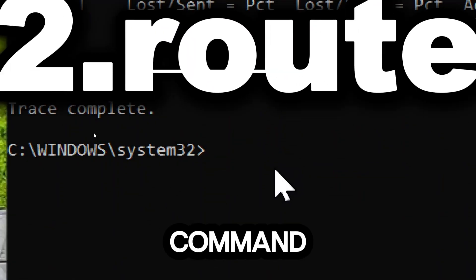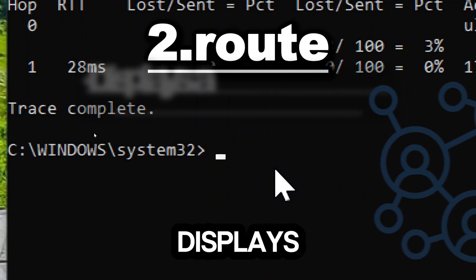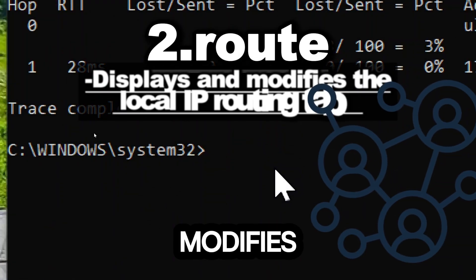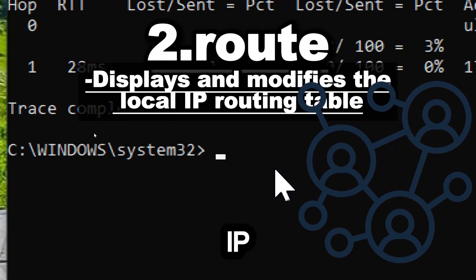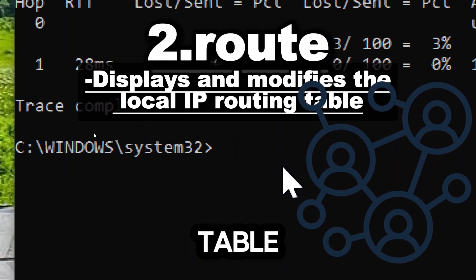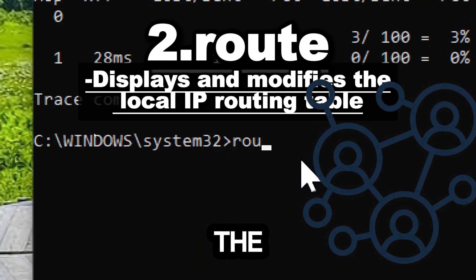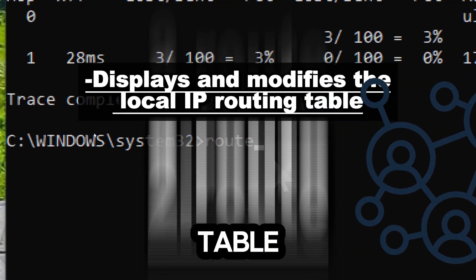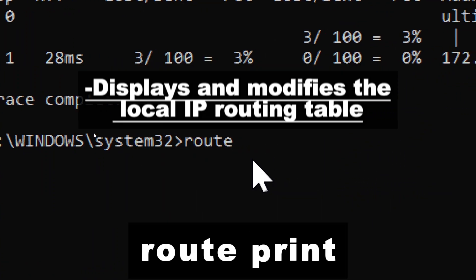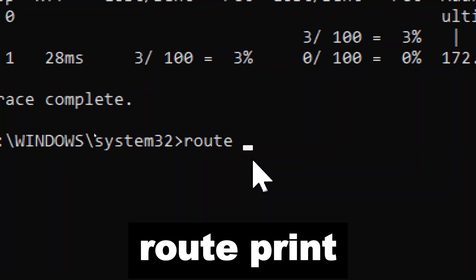The route command displays and modifies the local IP routing table. To display the current routing table, use route print.